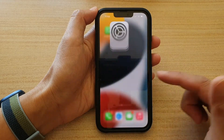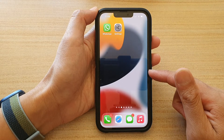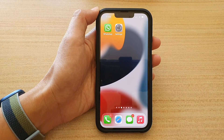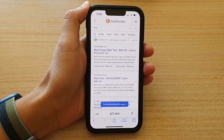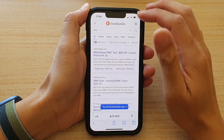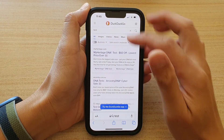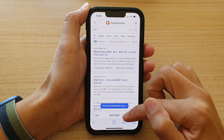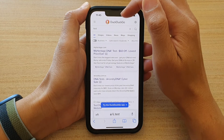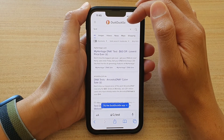Now swipe up. And that's it. So if you want to test that, you can open up the Safari web browser. When you put in a keyword in the search box, it will now use the DuckDuckGo search engine instead.